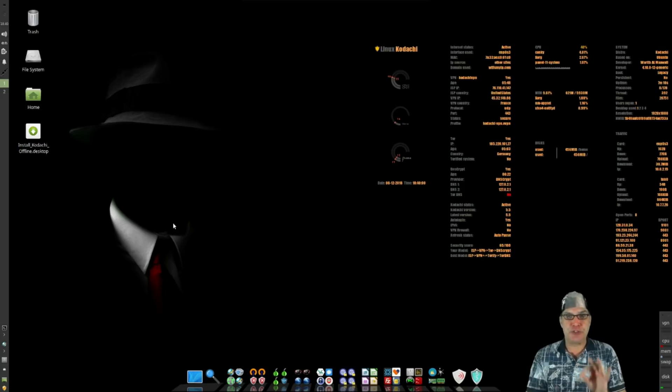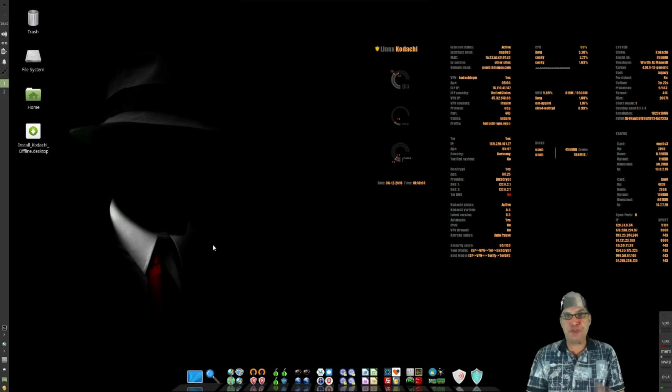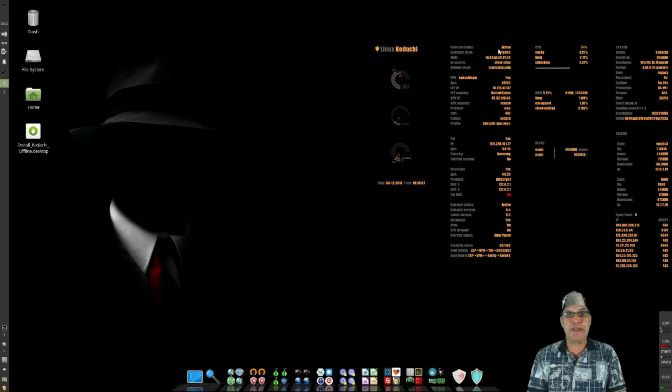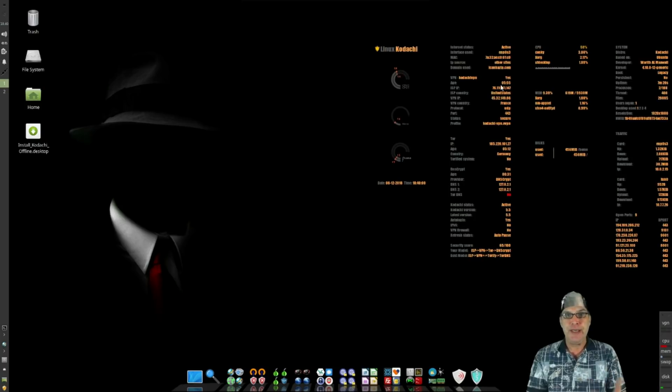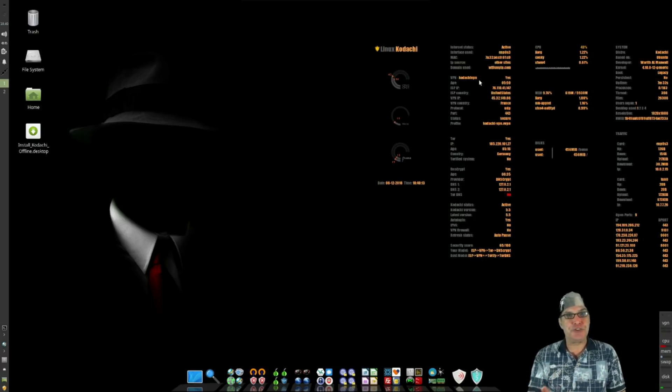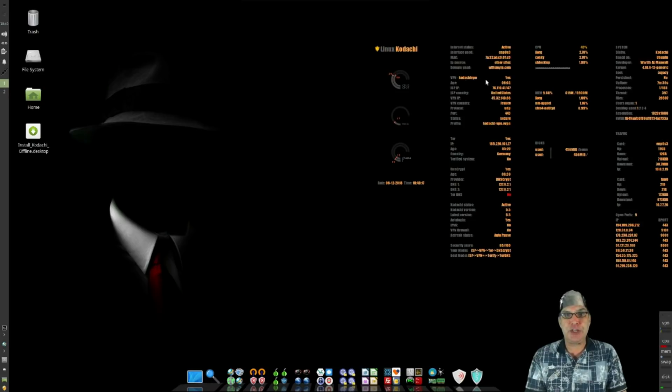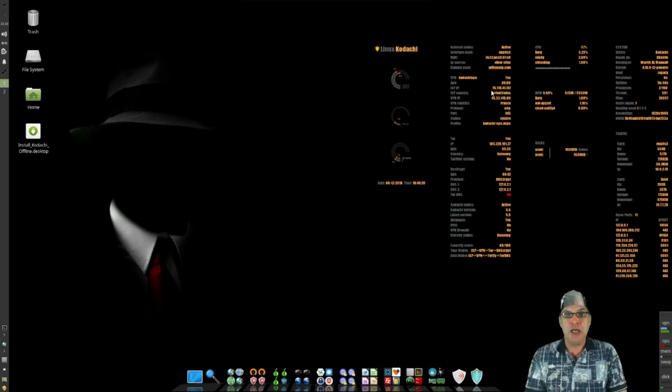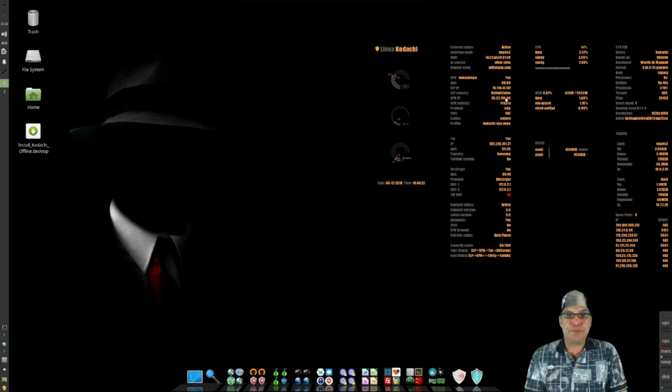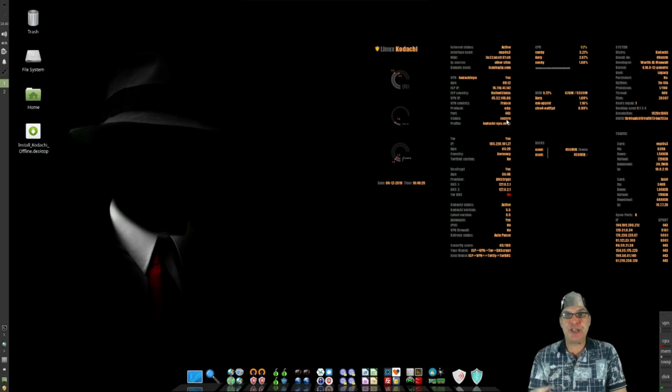The first thing you're going to notice is that you have Conky on the screen and a bunch of information that is up right now. I love how this is set up here. Basically it's telling you where it is connecting to for the VPN. Before I started the recording, this said that it was connecting me to France.